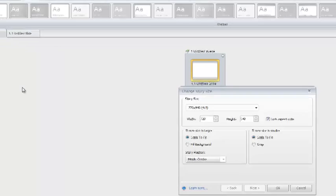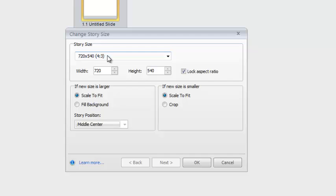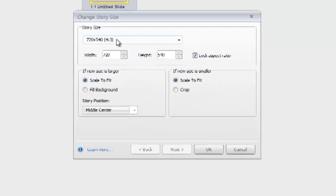So you'll click on the Story Size, and you'll note that it is defaulted at a 4:3 format. Well, I don't know about you, but it's been a long time since I've seen a monitor that has a 4:3 ratio.